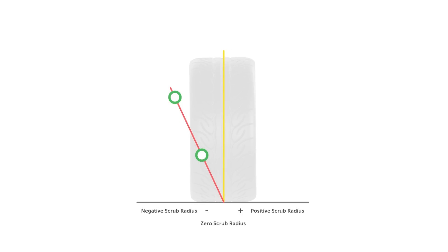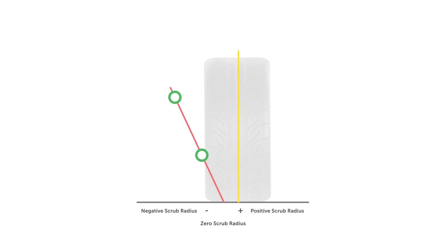The kingpin angle will affect this, but of course the centreline of the wheel is directly controlled by the wheel offset. So all other things being equal, a lower offset will move the scrub radius more positive, and a higher offset will move it more negative.